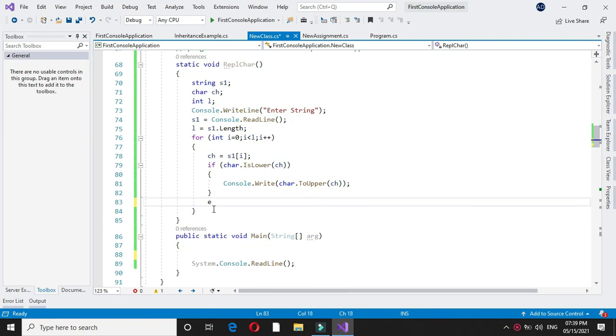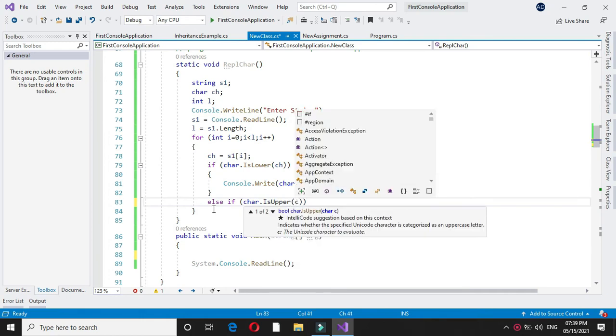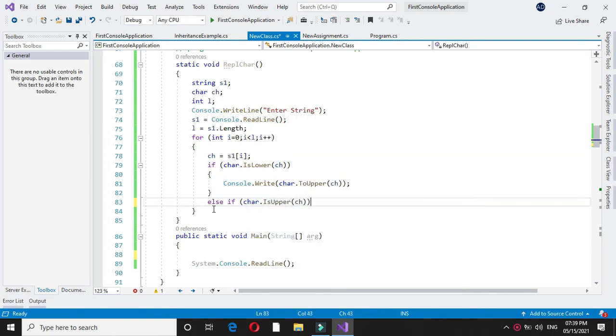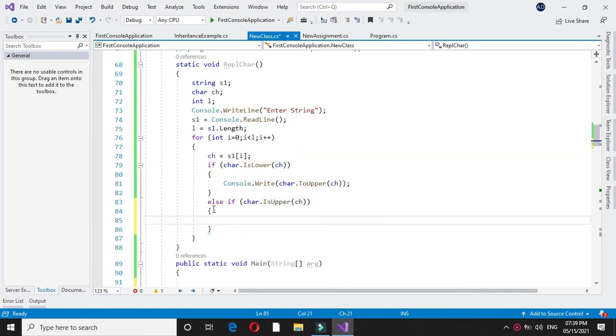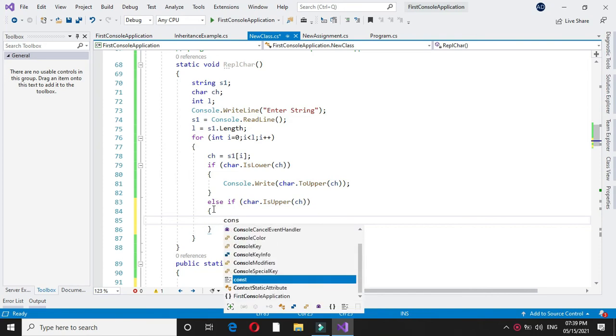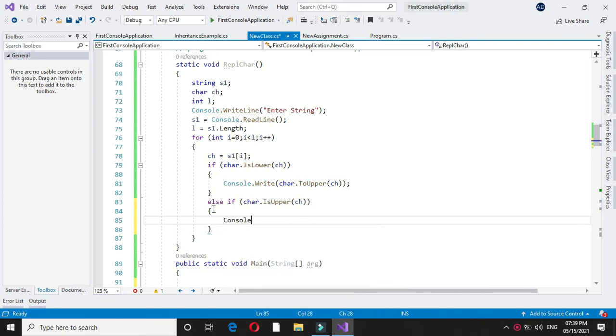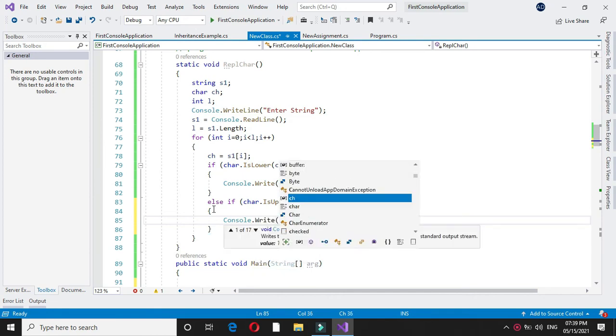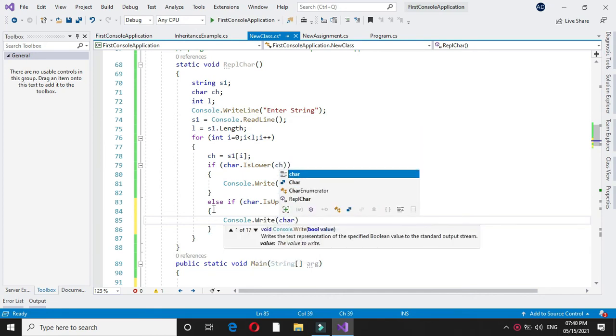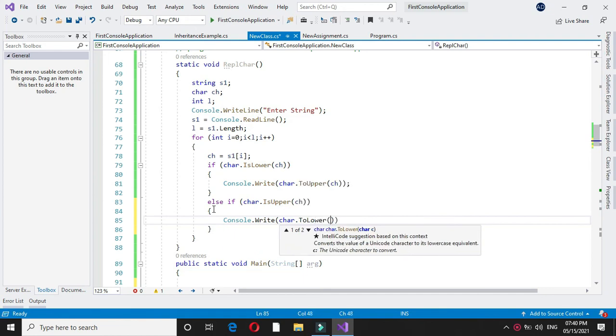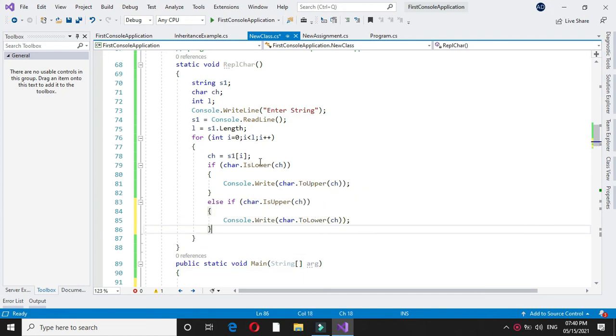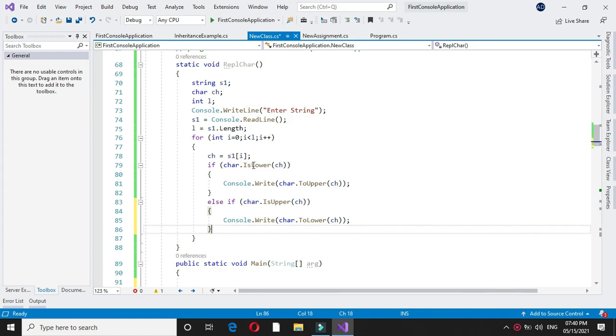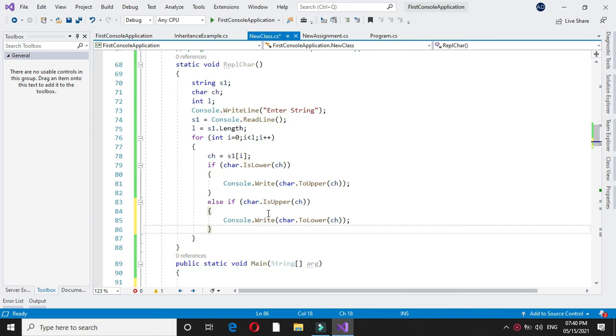Next we will check else if char dot is upper ch. And if it is in uppercase we will convert it to lower and print.